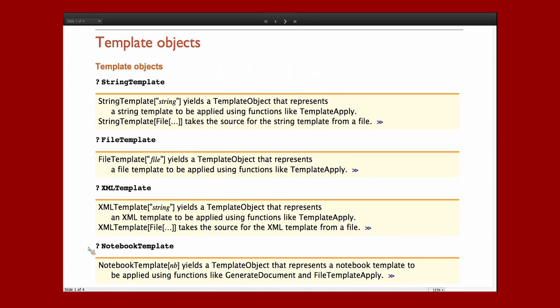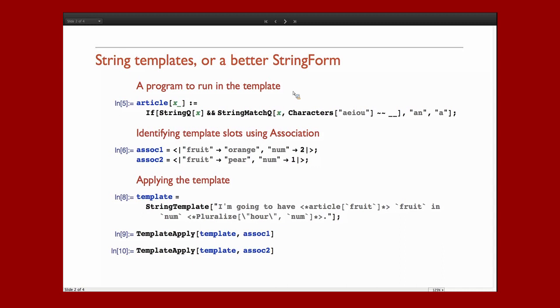Probably one of the things which will be most interesting is NotebookTemplate, which allows you to create what we think of traditionally as reports.